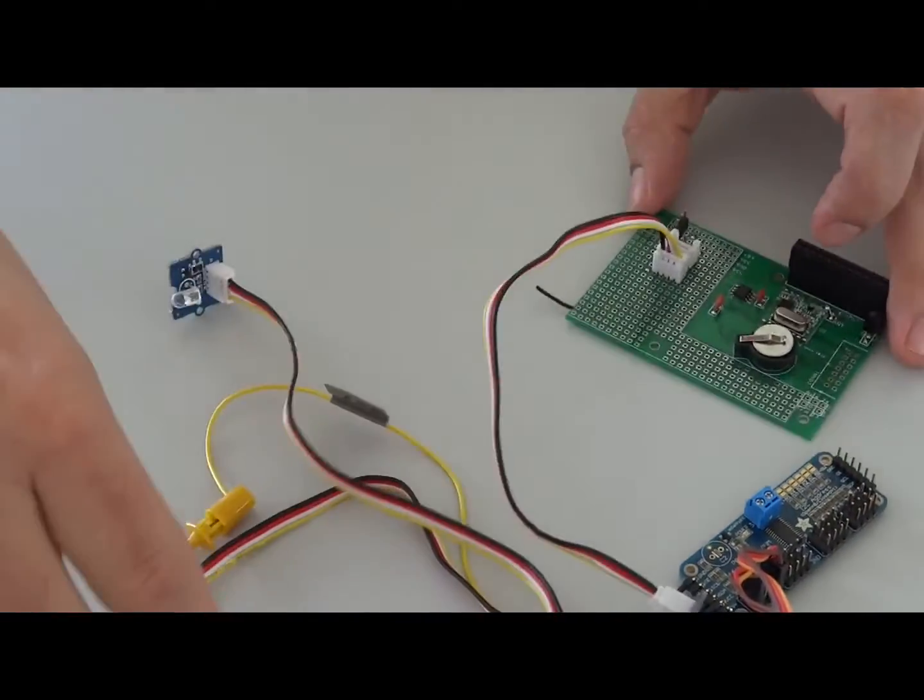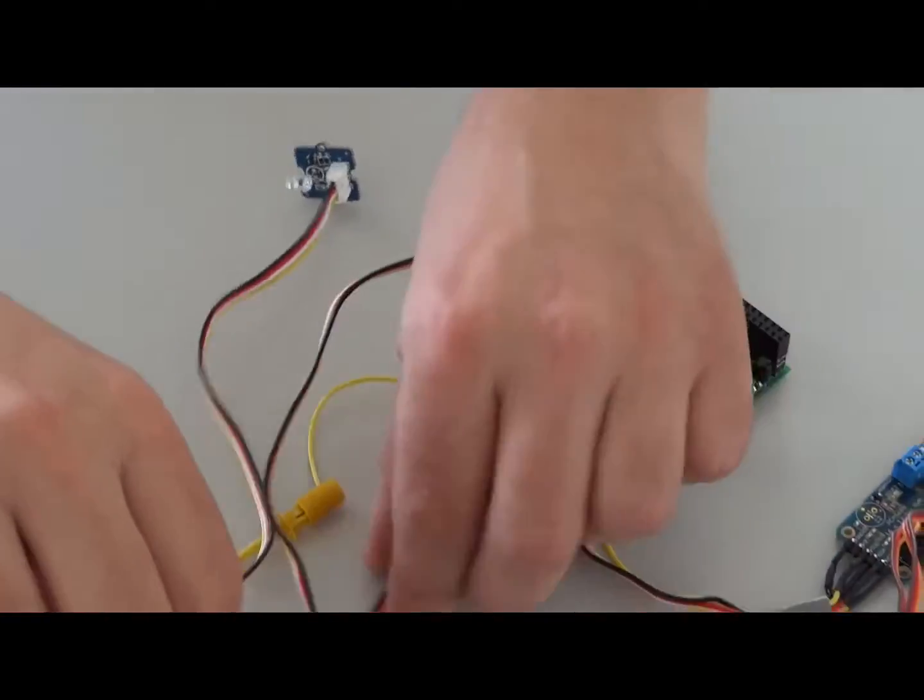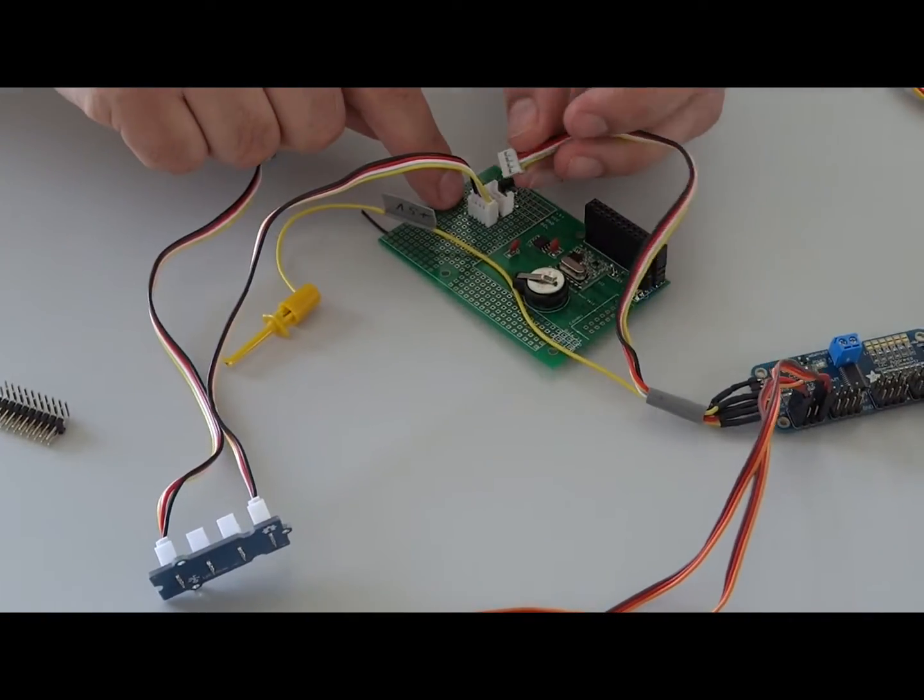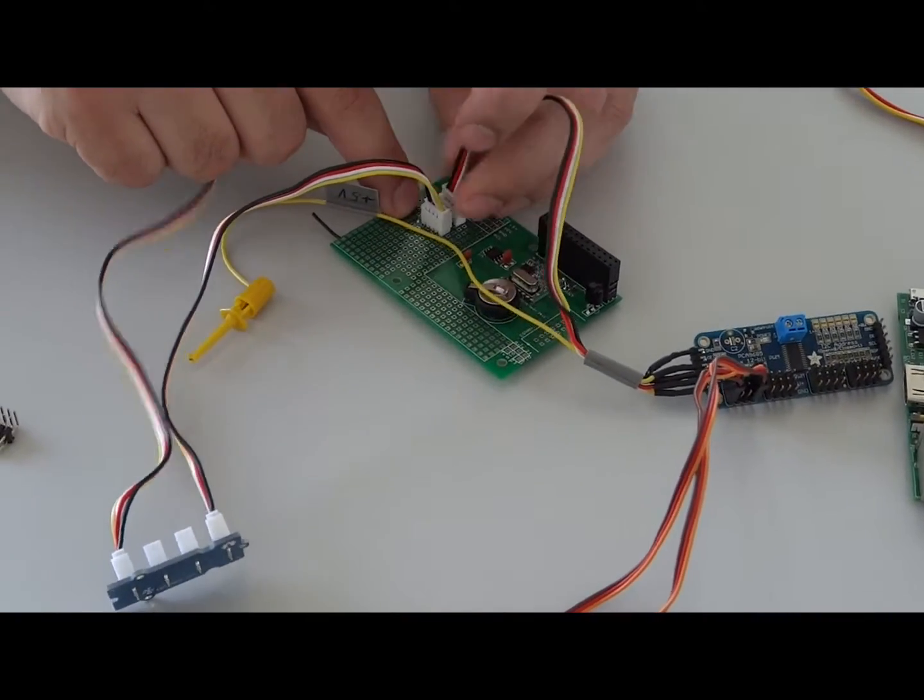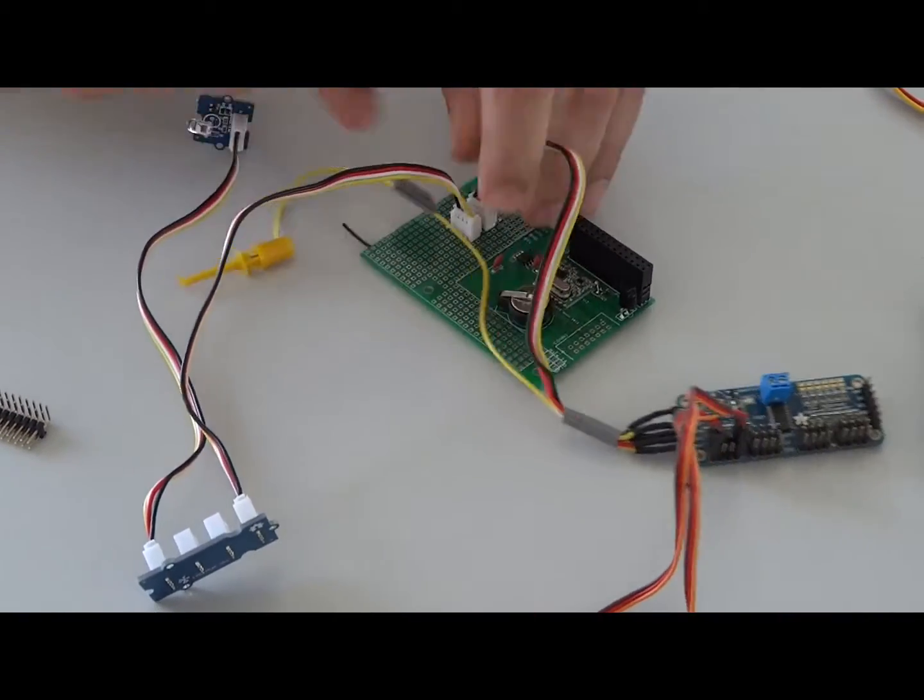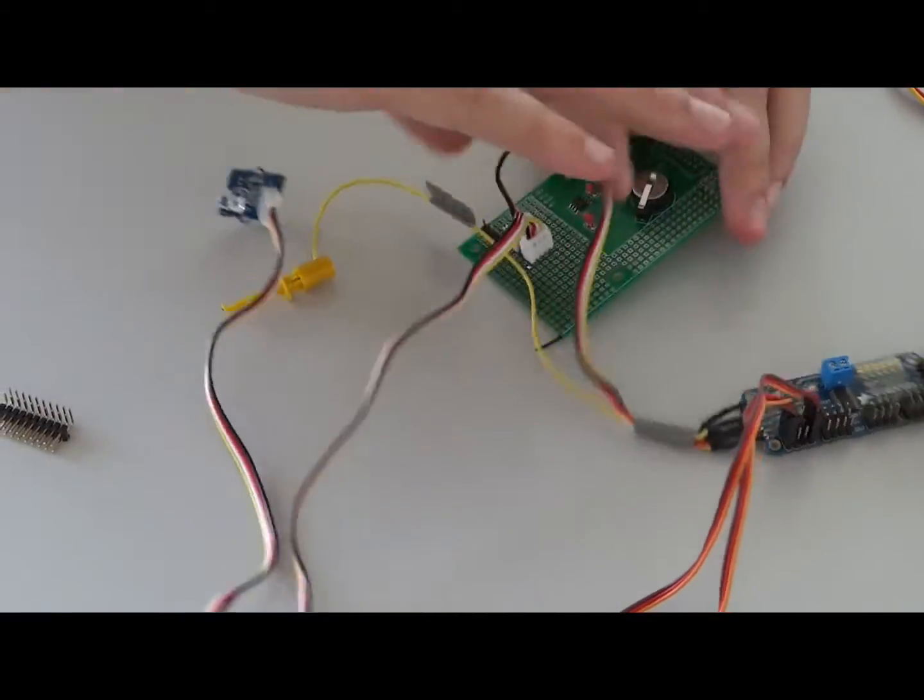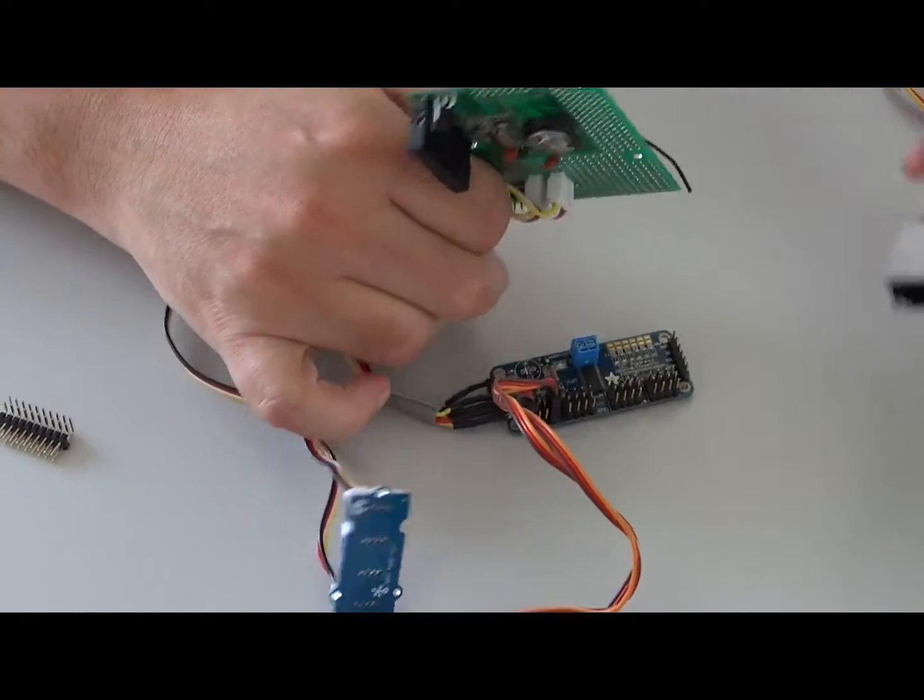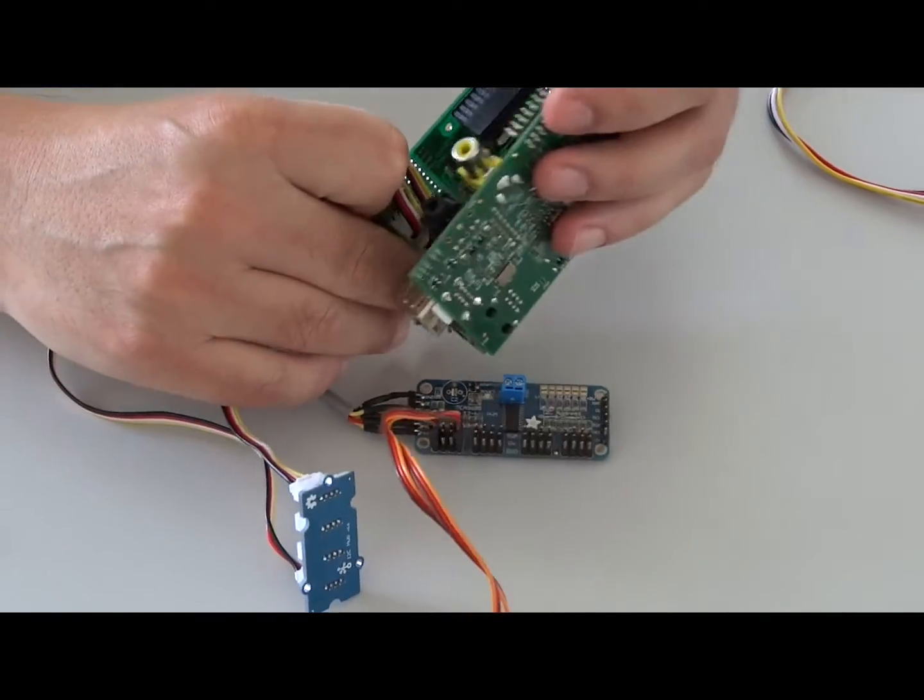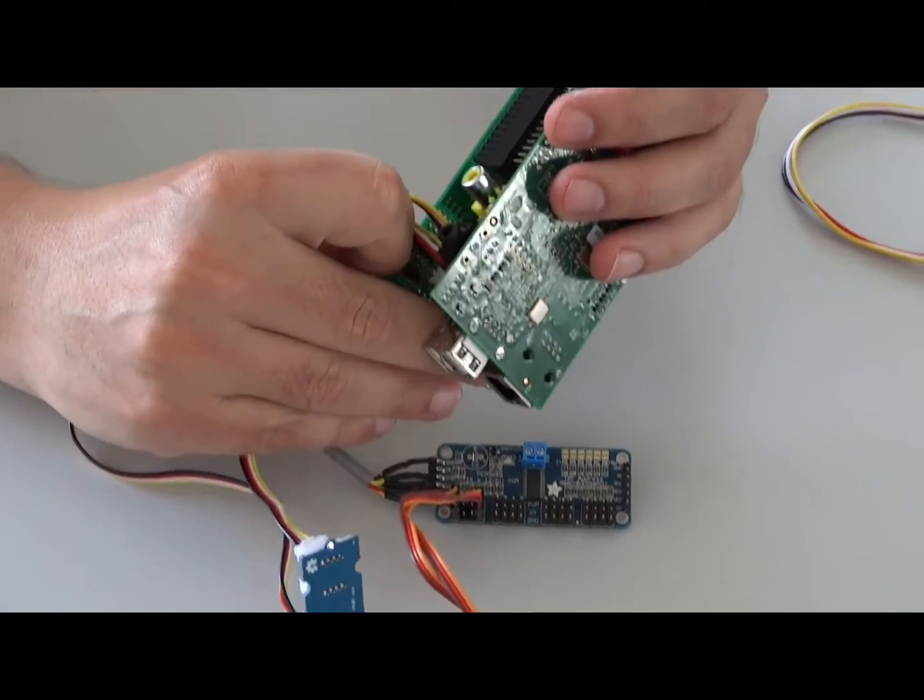This hub we can connect directly to the Raspberry Pi. We can also connect the servo controller board. This fits perfectly on the Raspberry Pi—you just put it there.